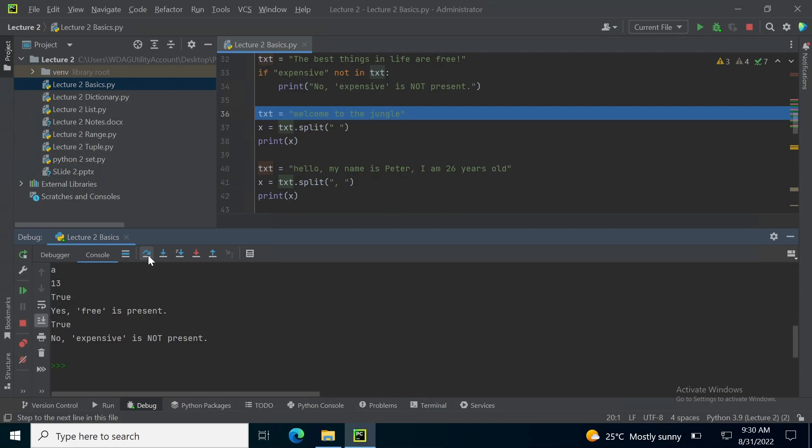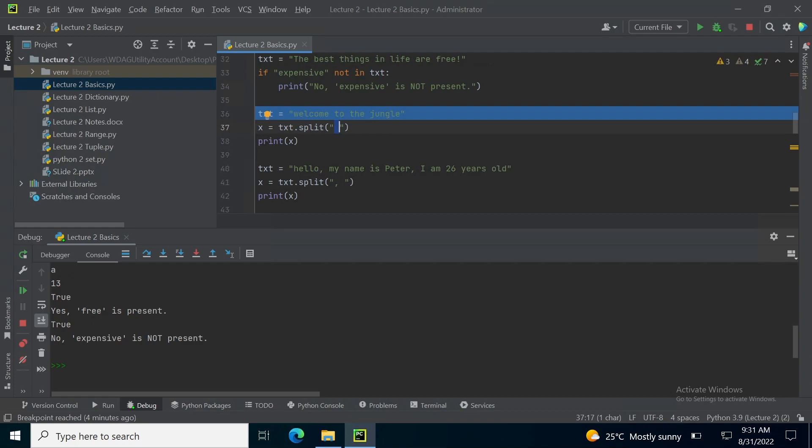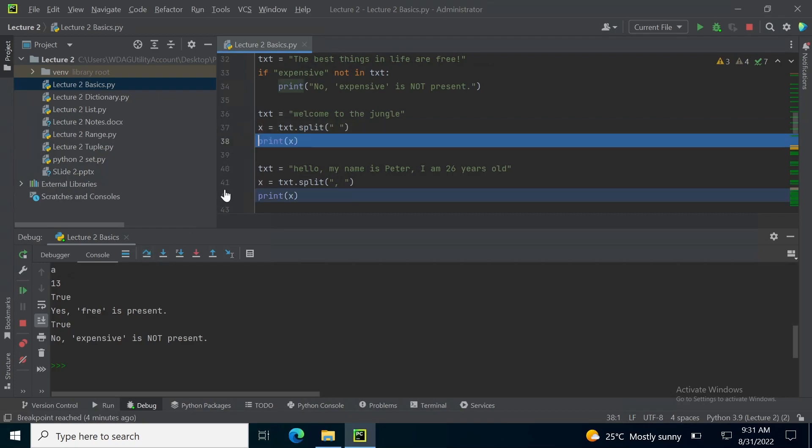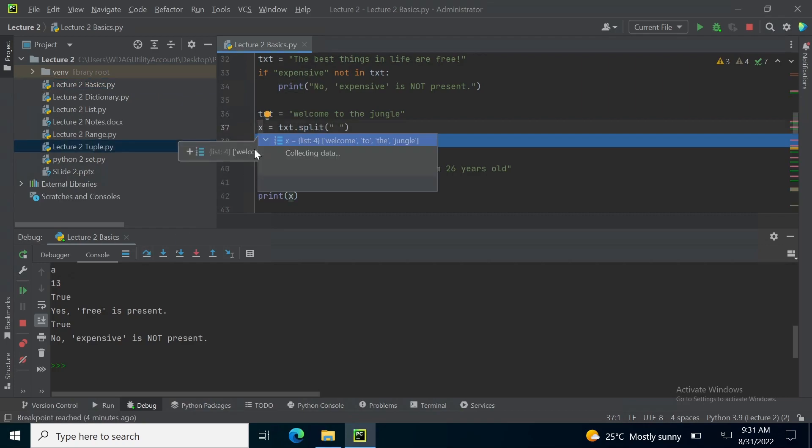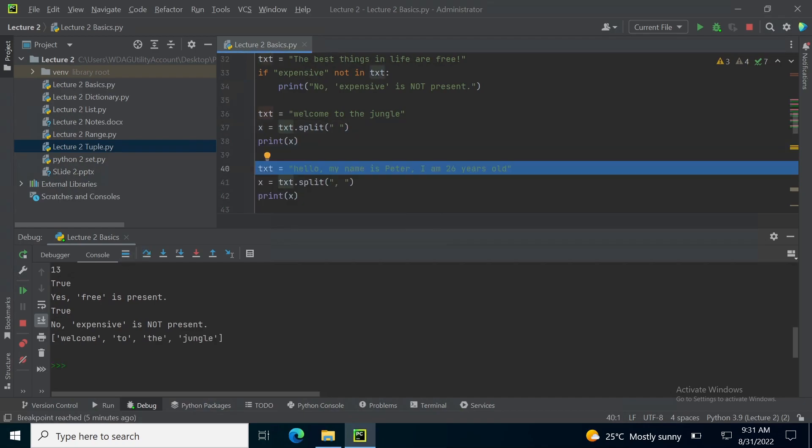On line number 36, I am assigning 'welcome to the jungle' to txt but I want to split the sentence into words. So for that I am using an inbuilt function which is compatible with string type variables. In this function you have to give the splitting pattern. I am giving the pattern of a space so wherever space is present, it will split the sentence at that location. So when I run it, you can see that in the variable x, I have now 4 elements stored inside the list: welcome, to, the, jungle.